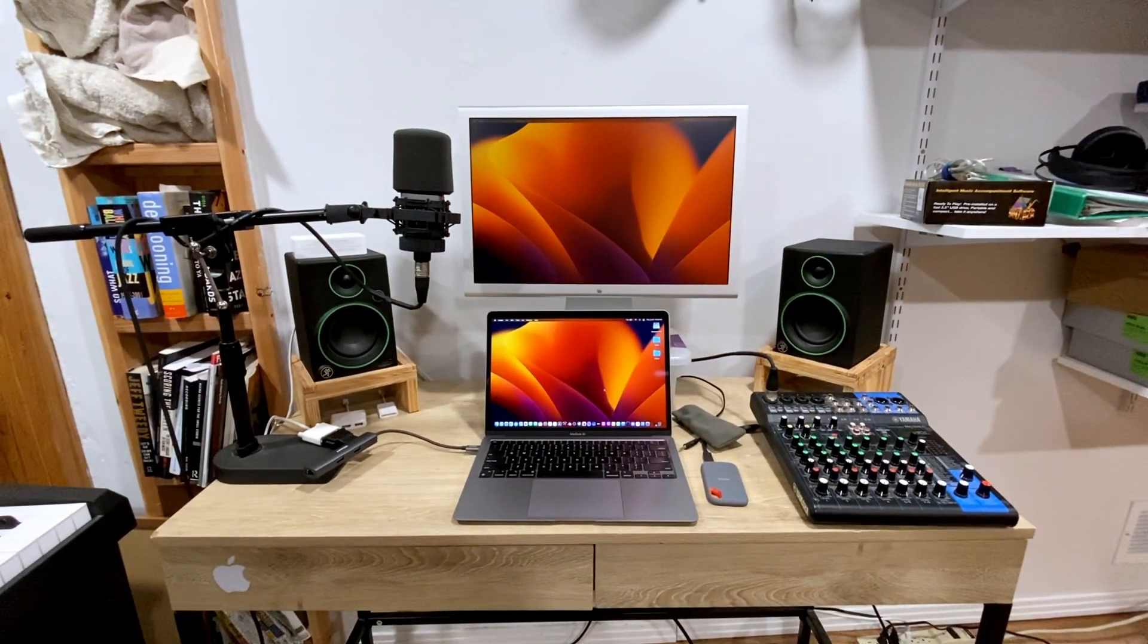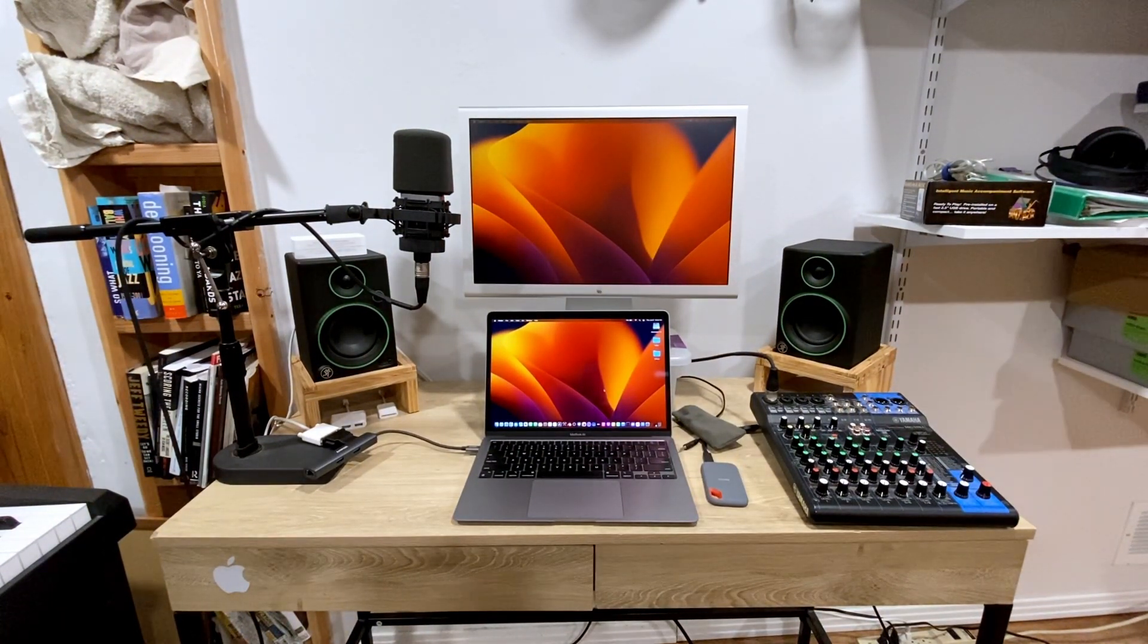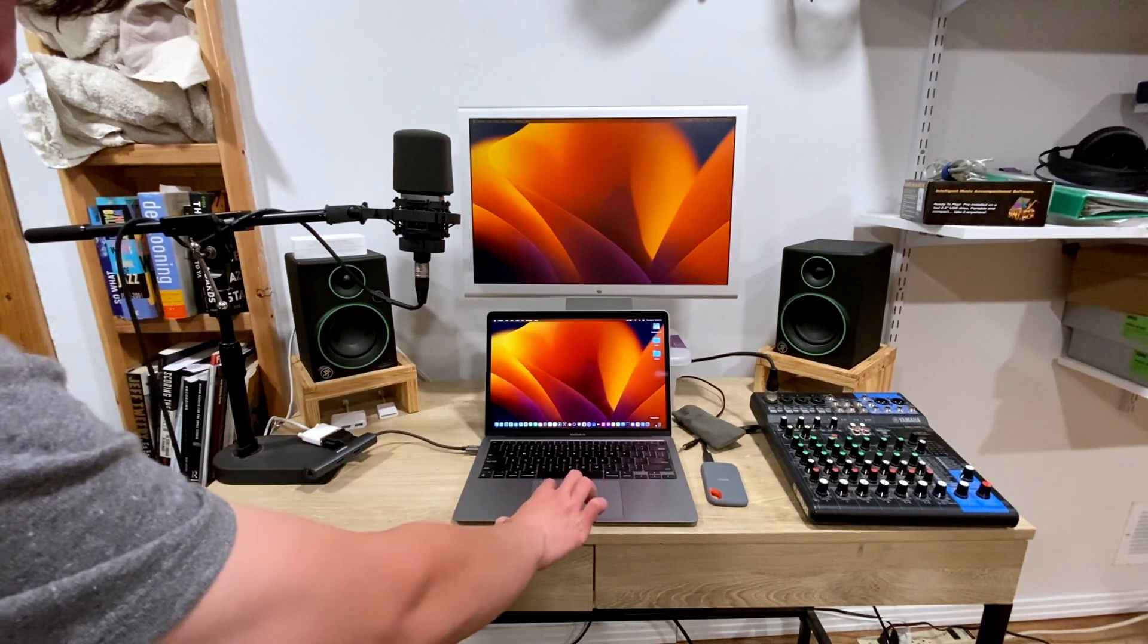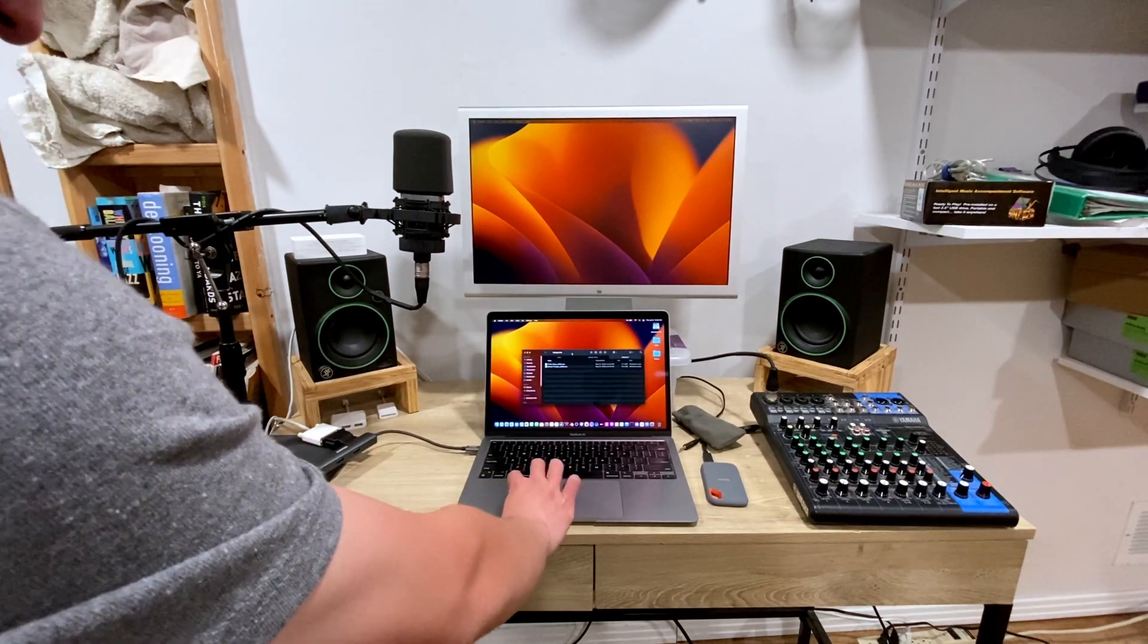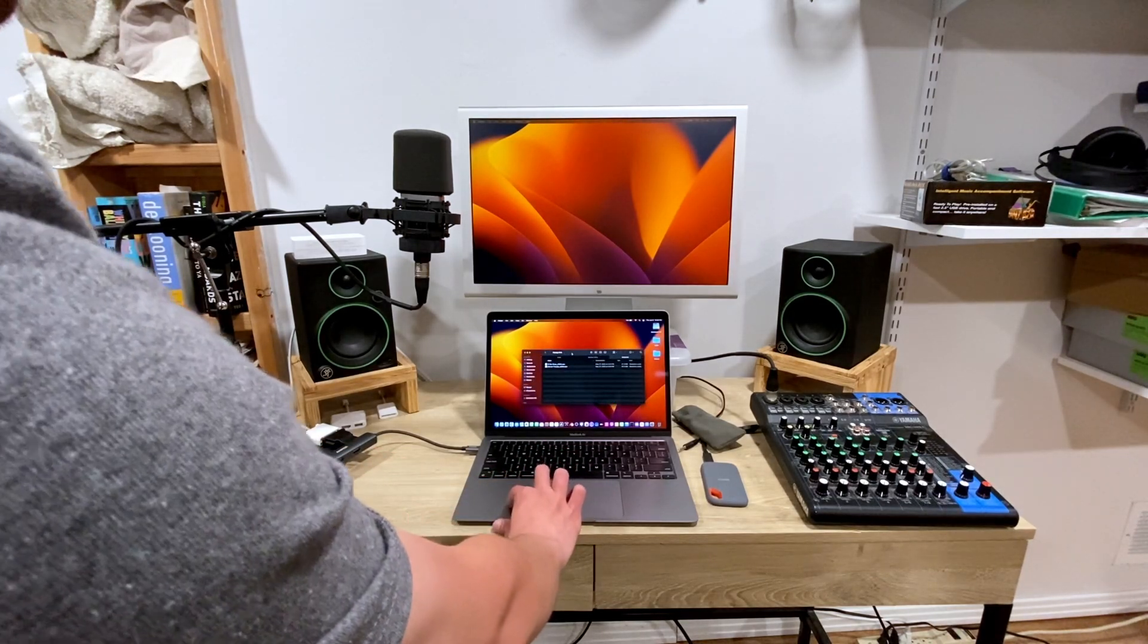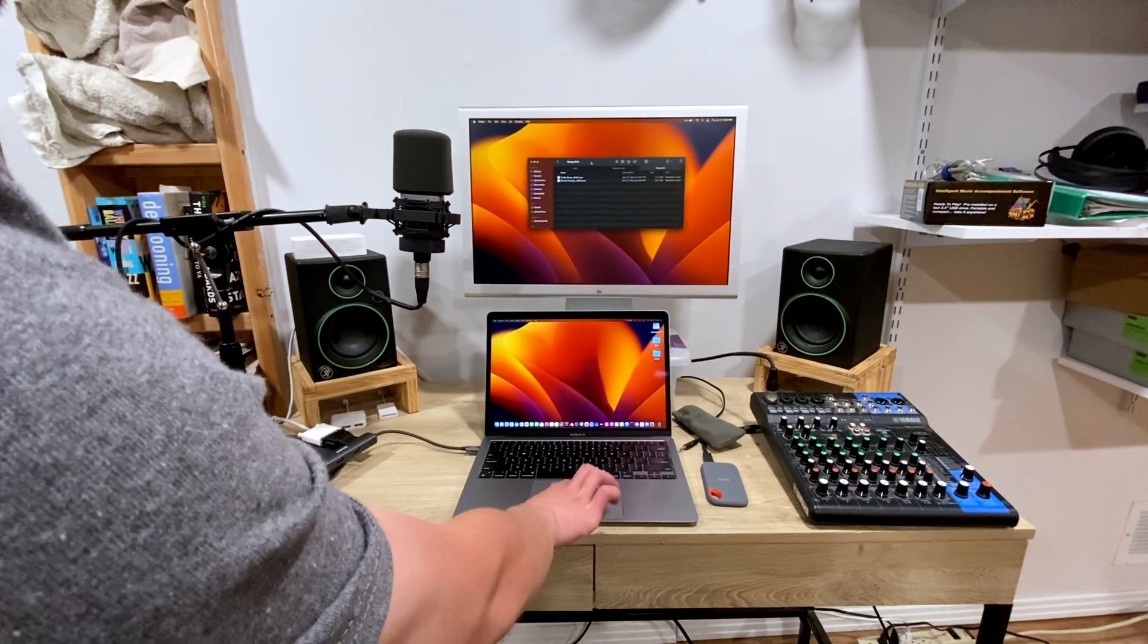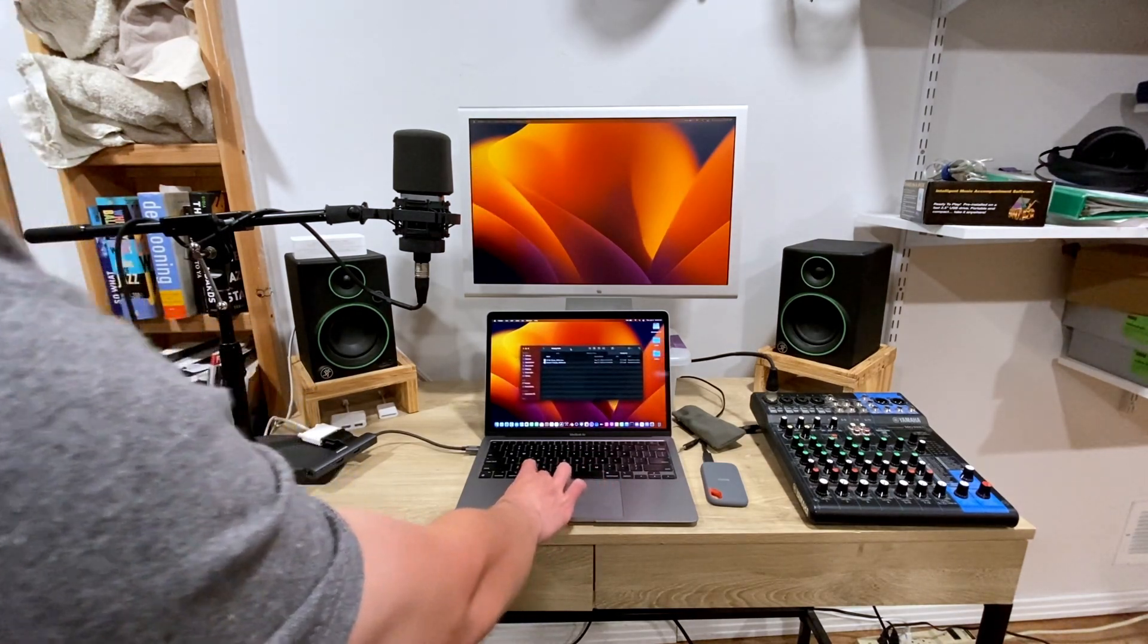and boom, we've got our 20-inch cinema display, and we can move a window. We've got a Finder window here. Works perfectly fine to just move it right over to the other monitor.